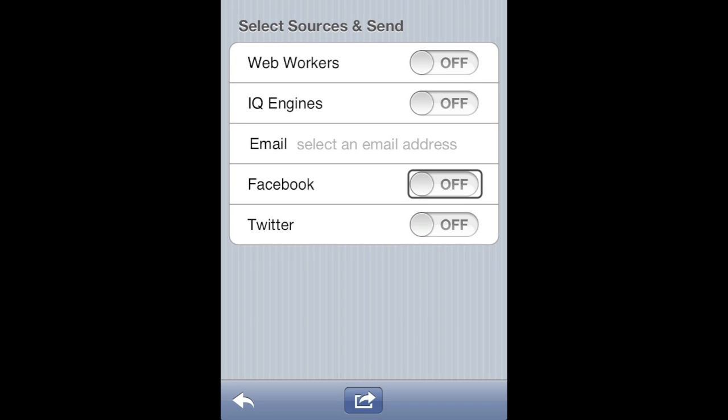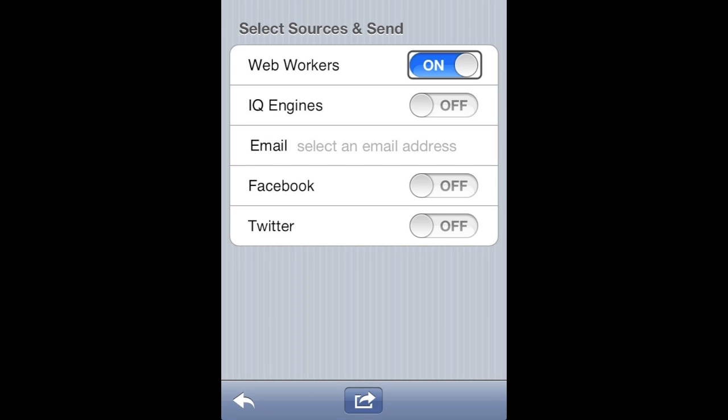For Facebook and Twitter, friends and followers will see the compiled video and go to a response page to answer your question. For this tutorial, we have selected web workers, which is the first entry. Turn everything else off.